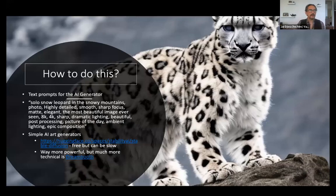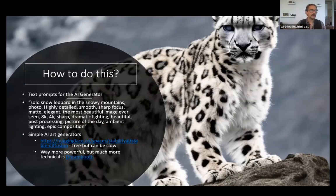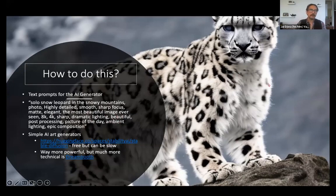So how do you do all of this? As I mentioned, these text prompts — I've been giving you the very simple ones, but there are a little bit more complicated ones. Here you can see: "Solo snow leopard in the snowy mountains, photo, highly detailed, smooth," et cetera. But the result was actually quite lovely.